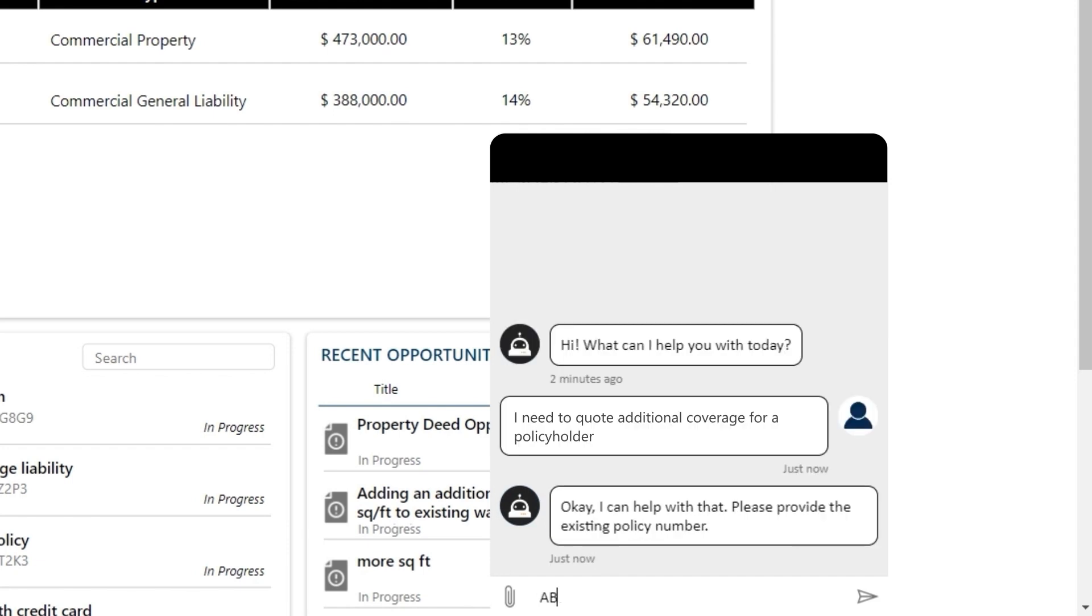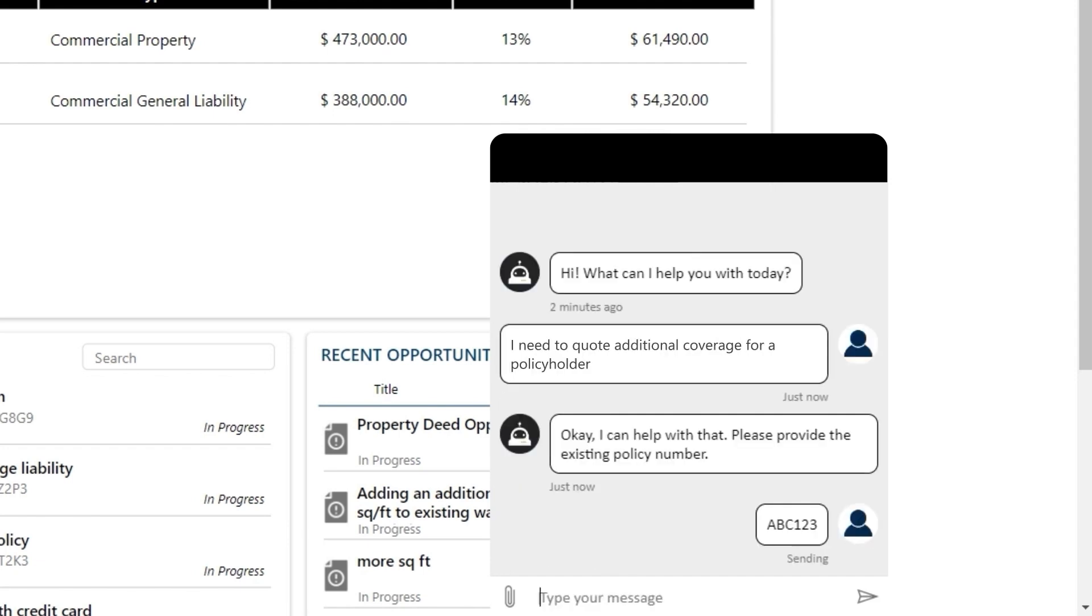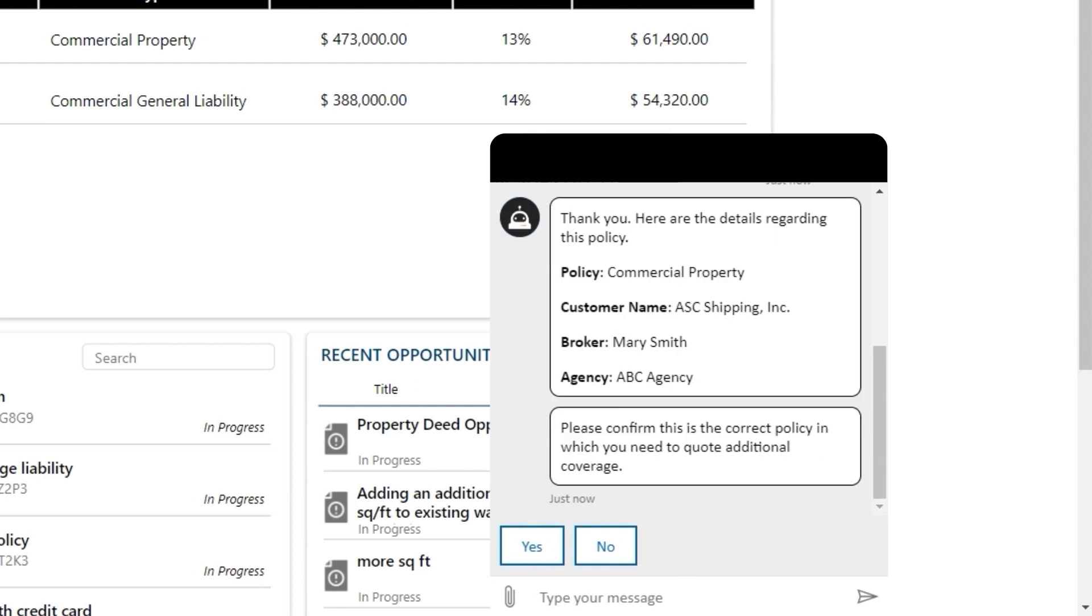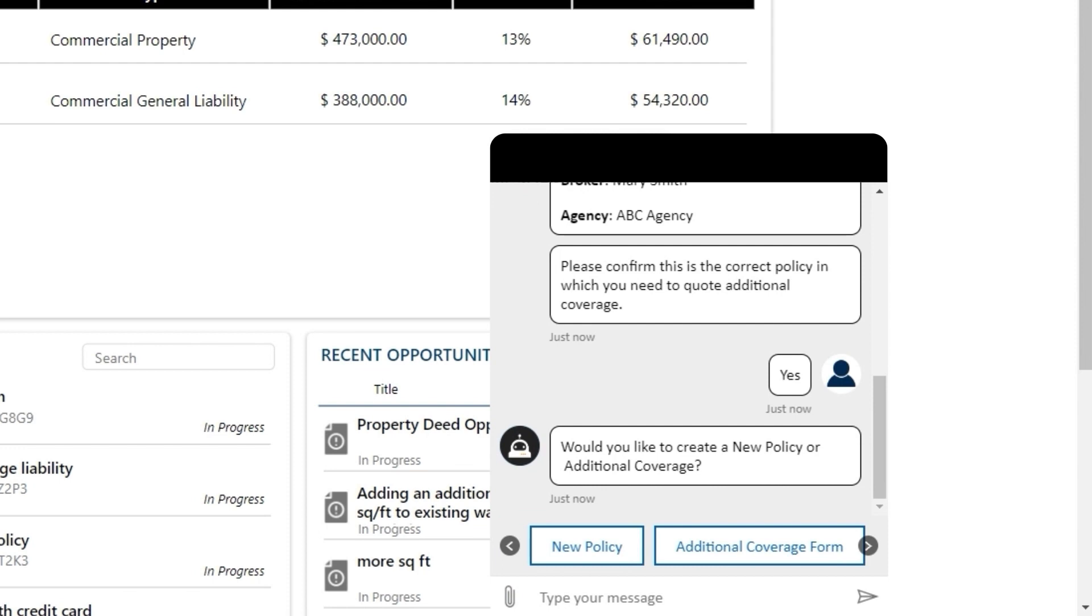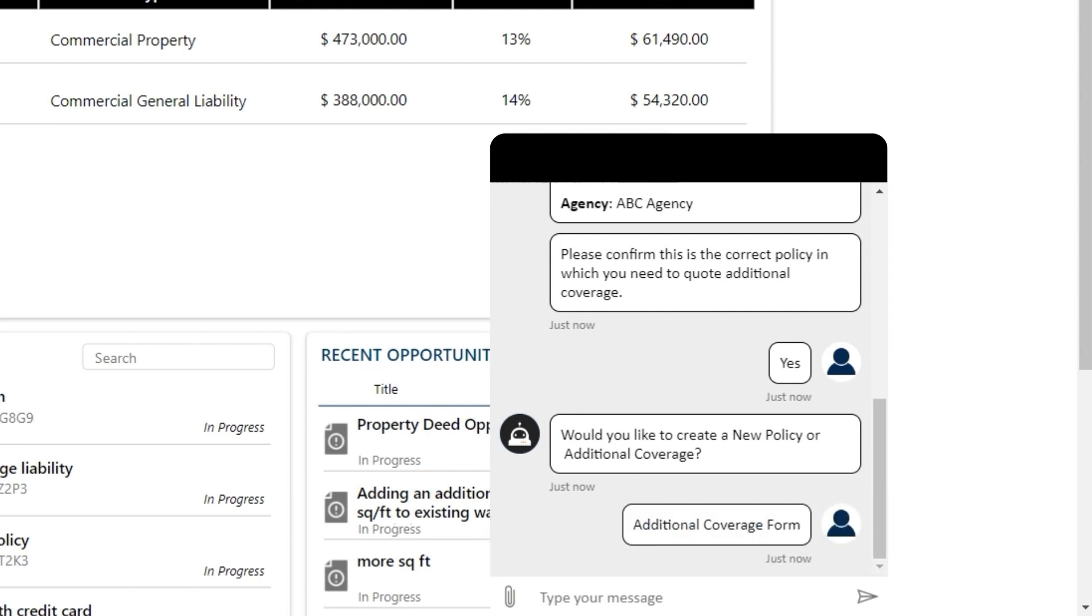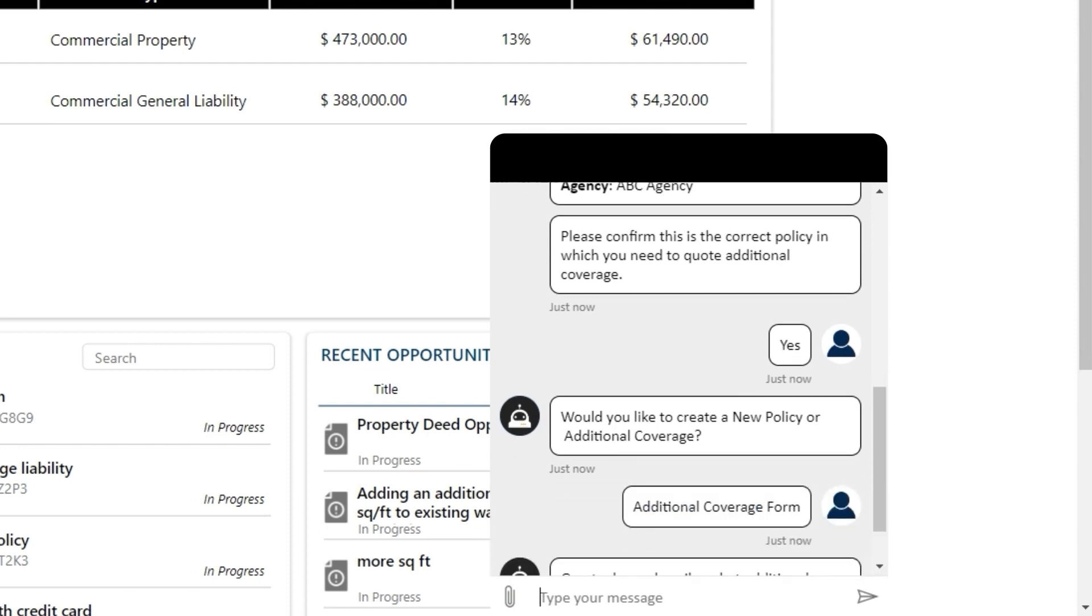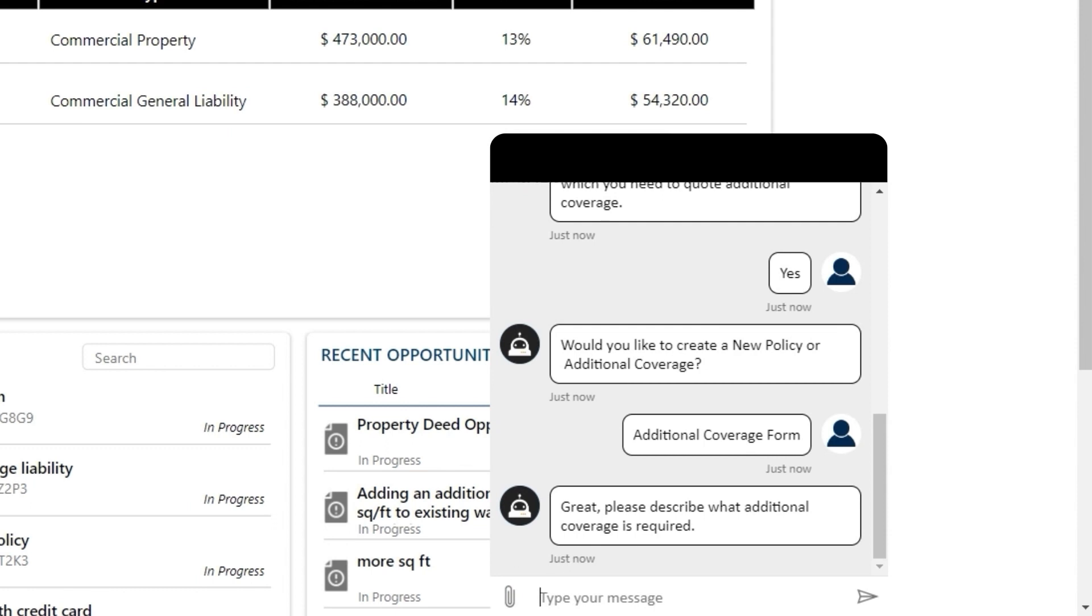She's asked for her customer's policy information, and the virtual assistant quickly finds the customer's information, which Mary is able to verify. From here, she's able to start a new policy or do an additional coverage form. This is going to save her time so she doesn't have to download or fill out any forms. She can do it directly with her virtual assistant.